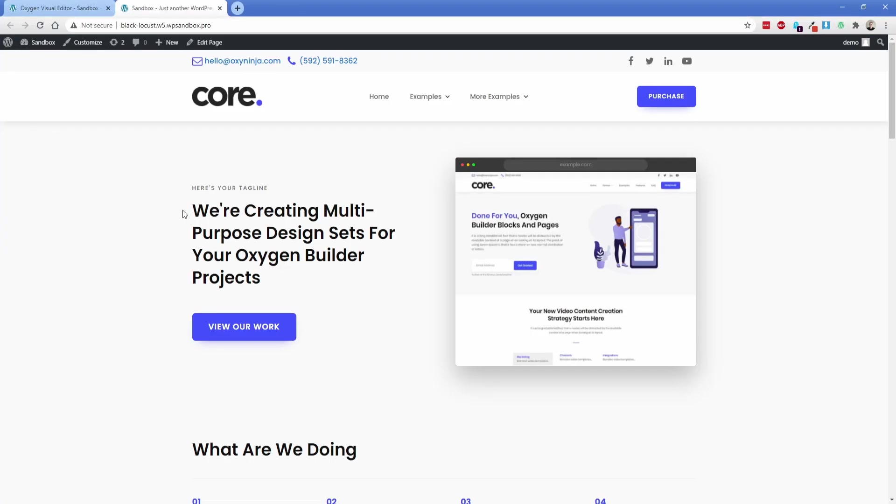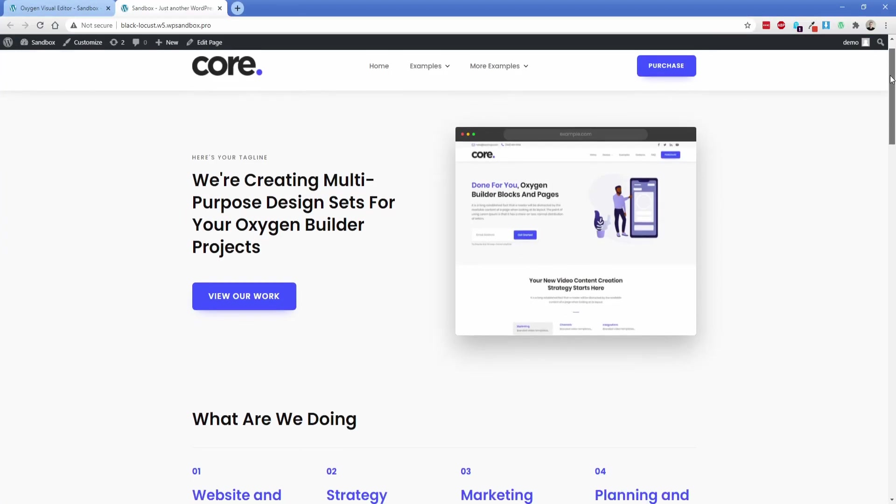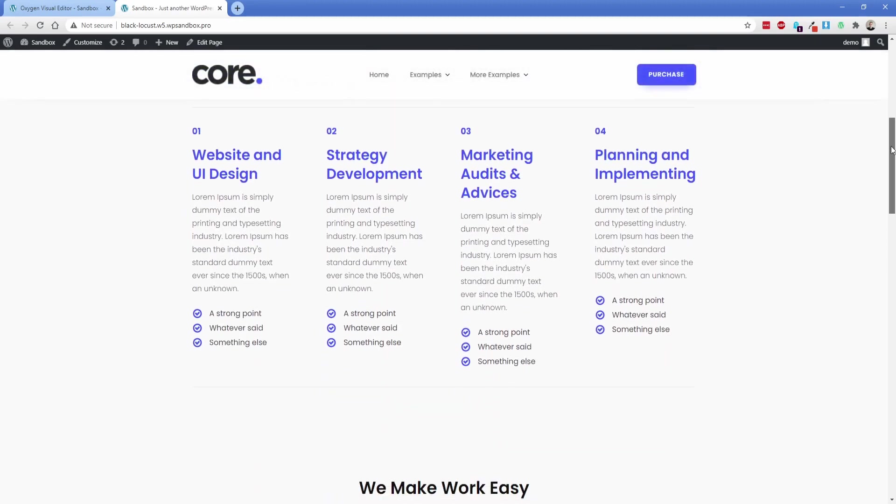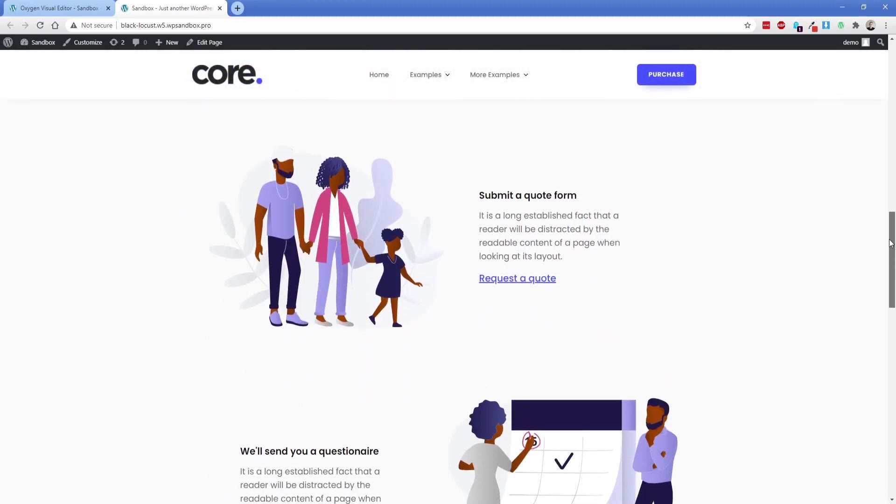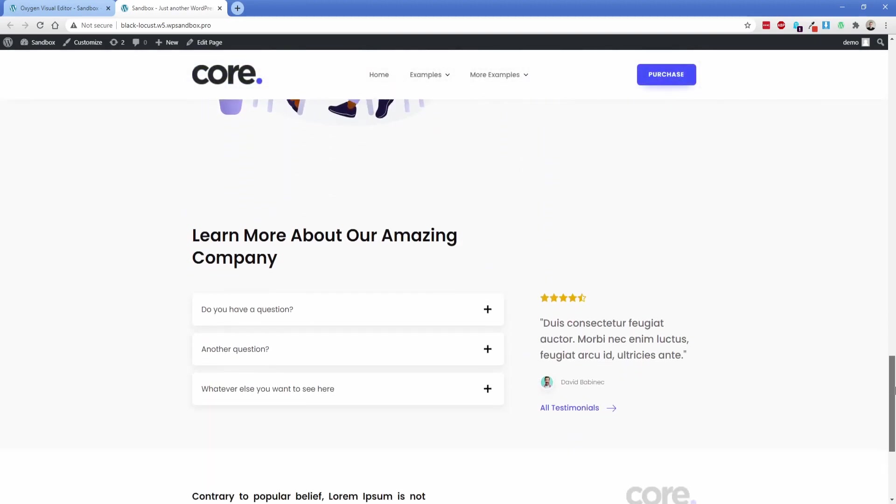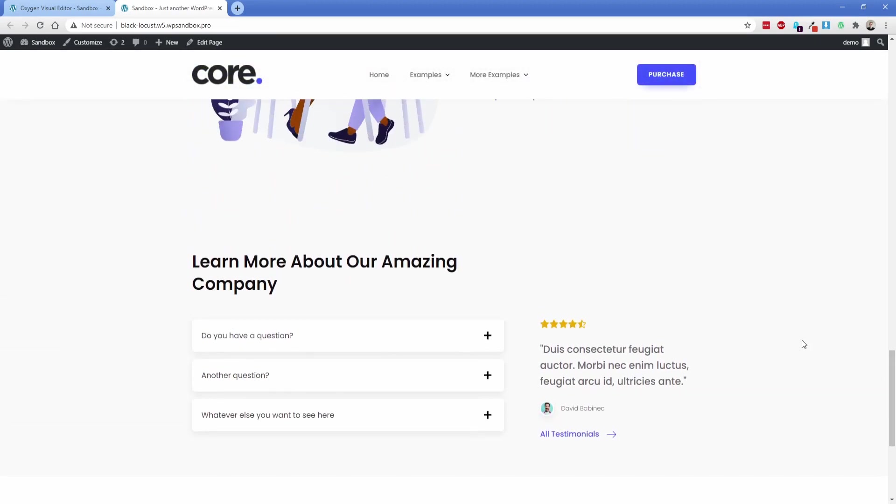In a very short amount of time, we now have a fully functional header. We have a lot of great looking page content. And of course we have the footer at the bottom.